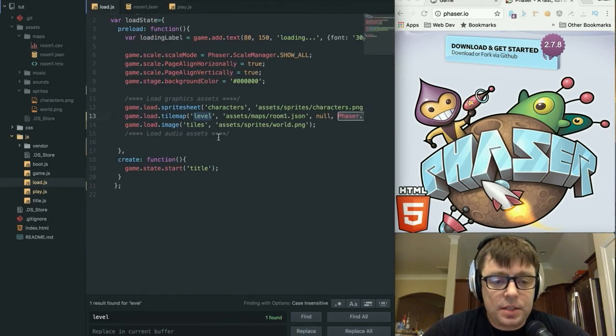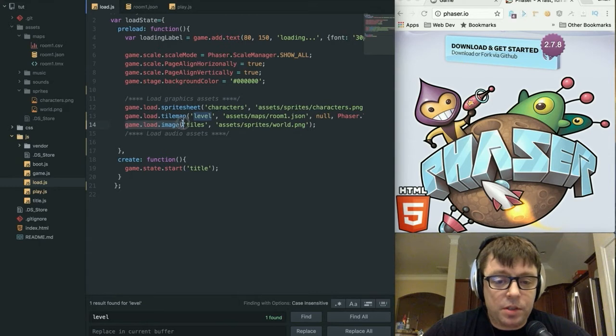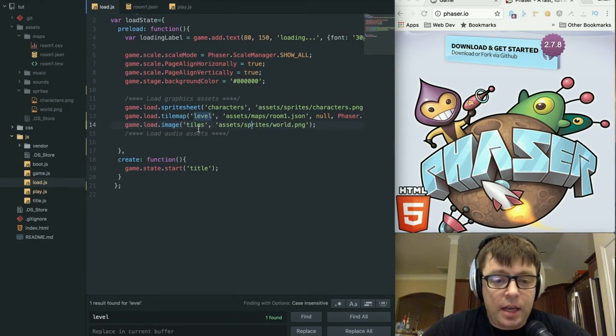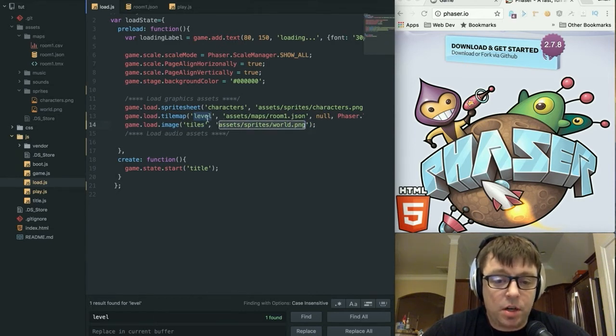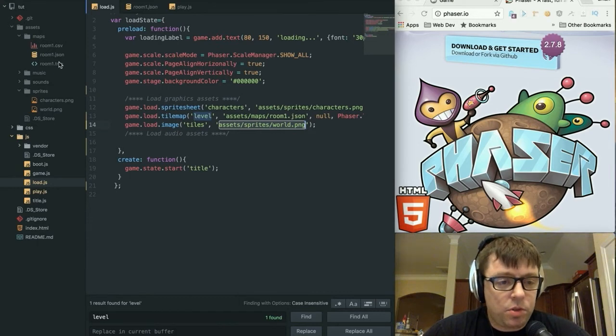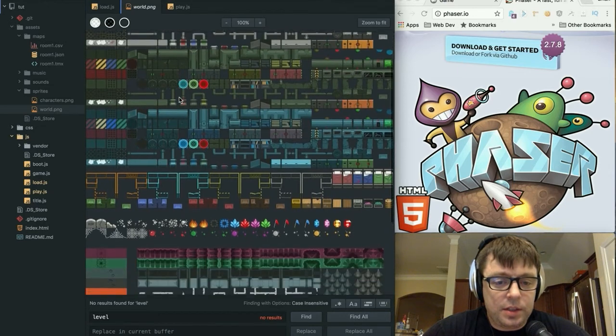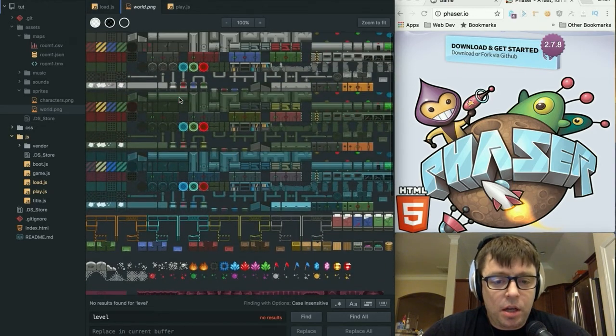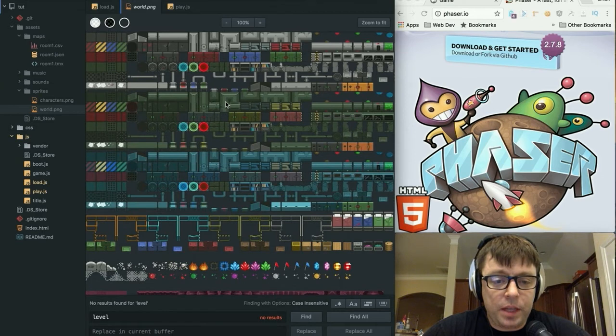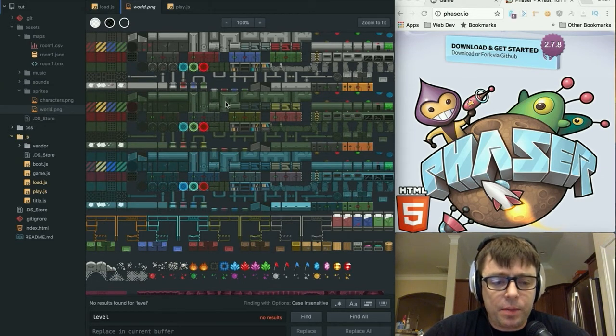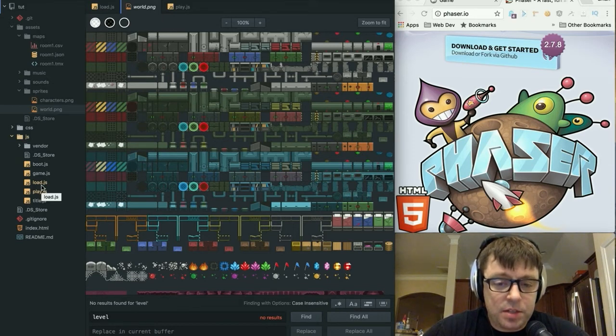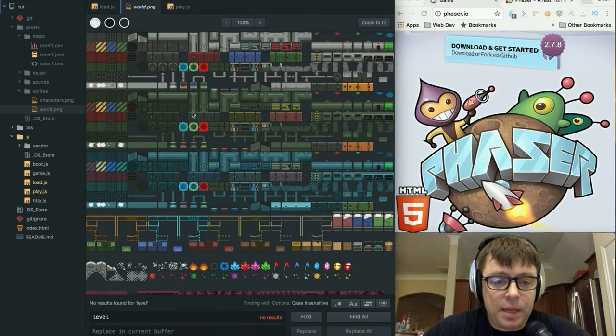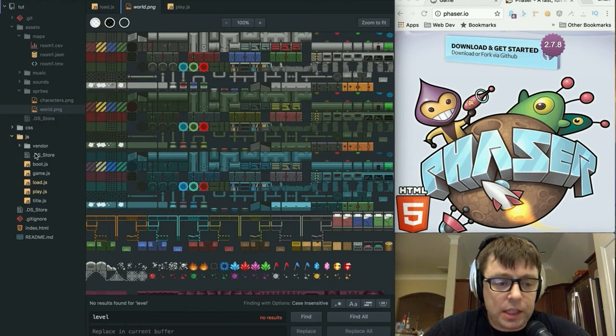Back in the load.js, similar to what we had to do with the characters, we have to load that PNG file in. We're going to load that with a name of tiles, and we're going to pass in the location of this, which is in our assets/sprites/world.png. And we can take a quick look at that, and you can see that this is the same PNG file that we imported into Tiled. So very important that we keep those consistent so that when we export from Tiled and load it into Phaser, Phaser's going to be able to map those sprites accordingly.